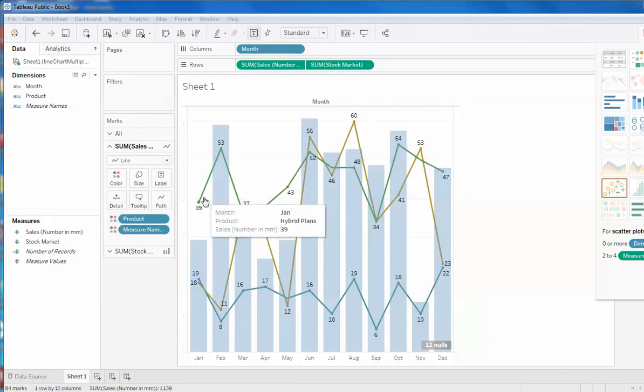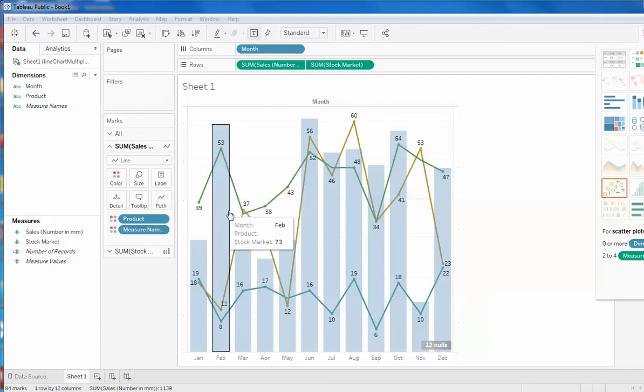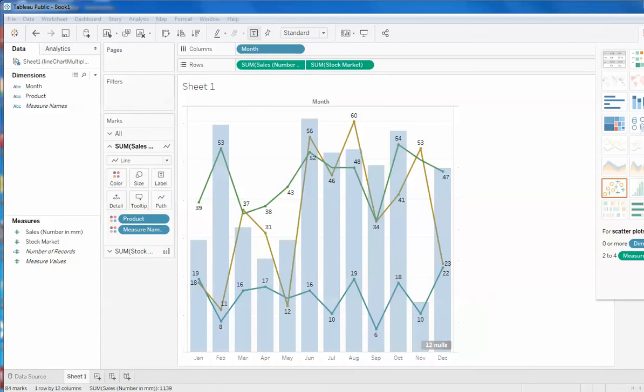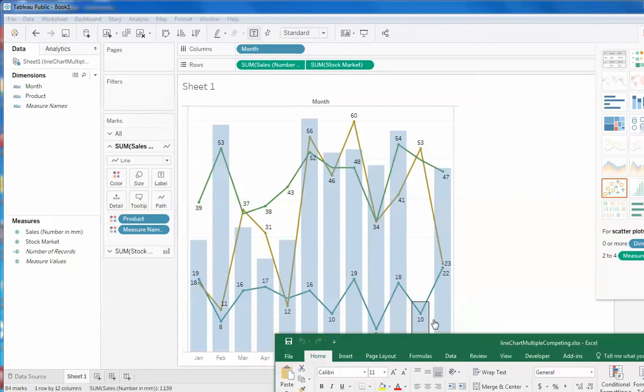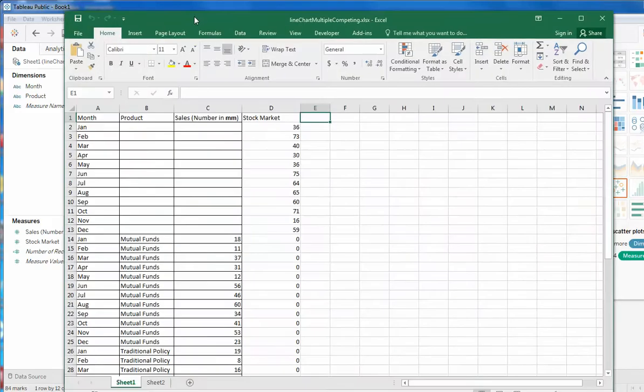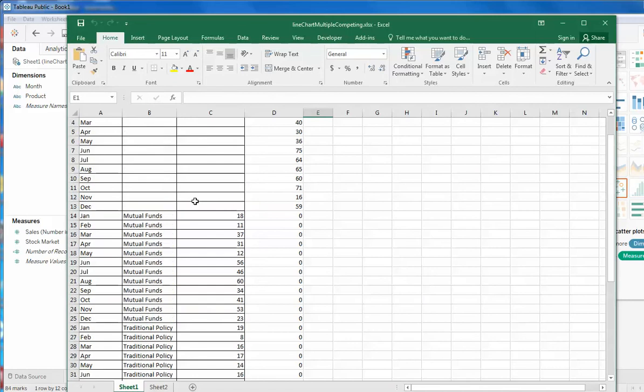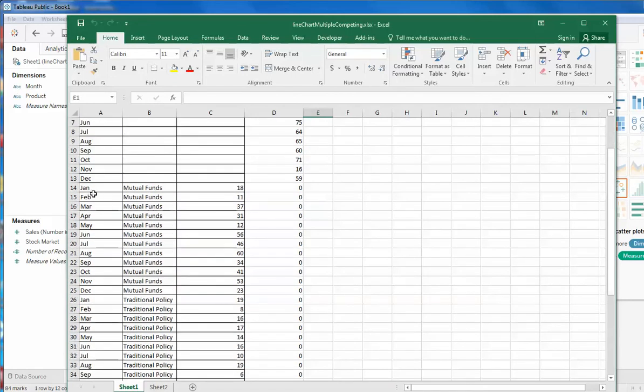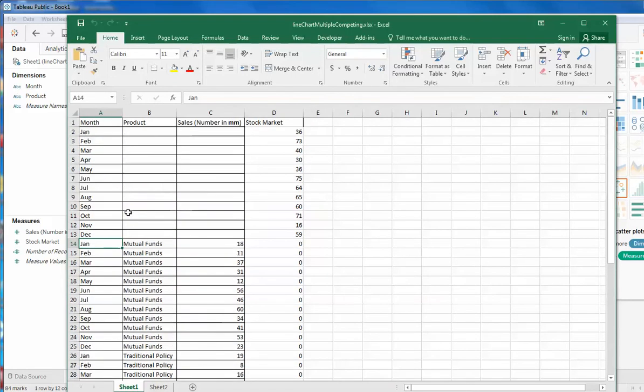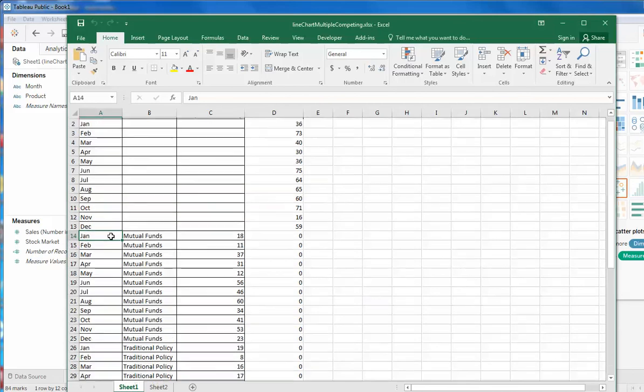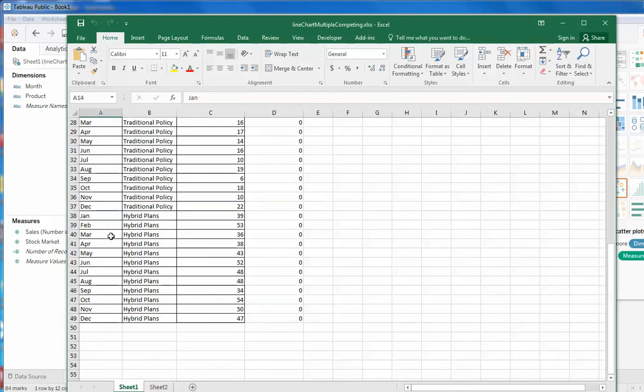How this can be achieved? Let me show you the data first, how to modulate your data. This is where the data is lying. So you have to prepare your data in this manner. Here is month: Jan, Feb, till December, and it is being repeated for all the products.